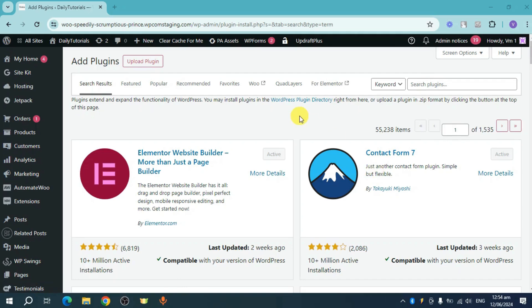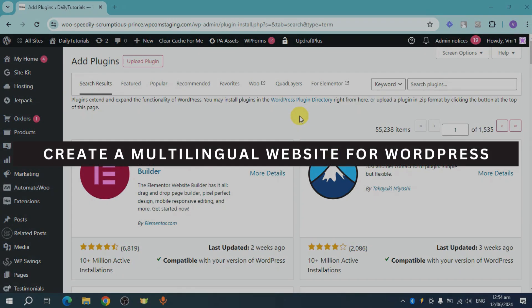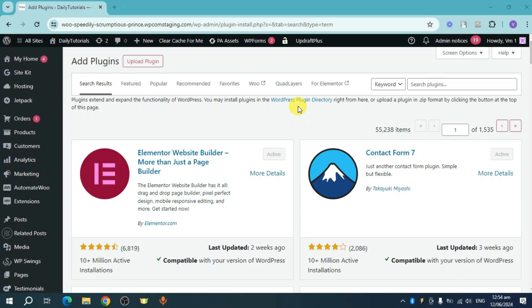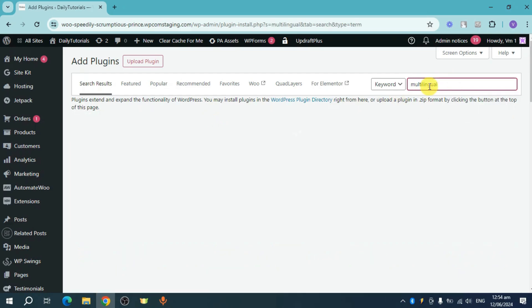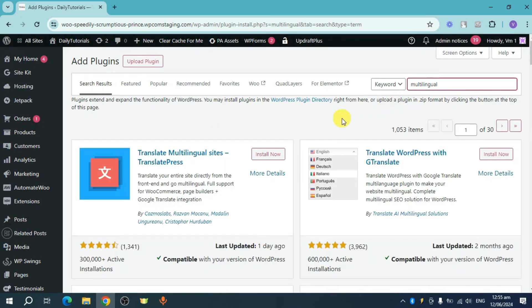Hey guys, welcome back. In this video I will show you how to create a multilingual website for WordPress. Let's get started. To do that we need to add a plugin to our WordPress store, so just search in here for plugins. Let's search for multilingual, then we should be able to see some search results.